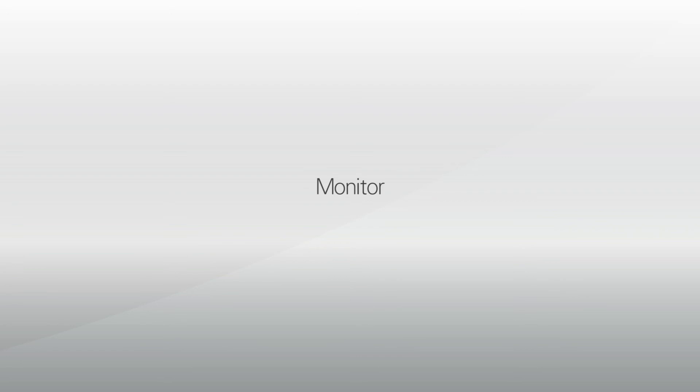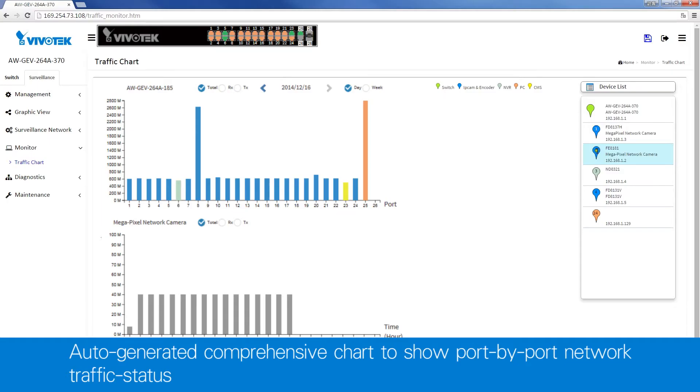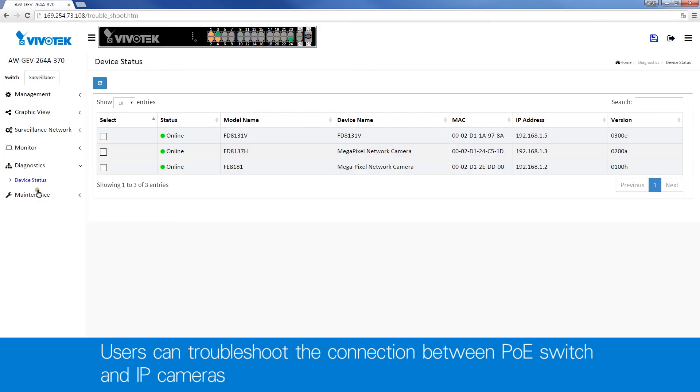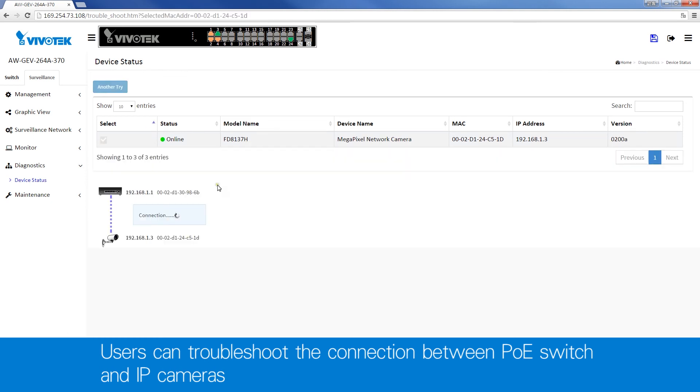The monitoring features include auto-generated comprehensive charts showing daily and weekly network traffic status. And advanced diagnostic functions allow you to quickly troubleshoot connections between the PoE switch and IP cameras.